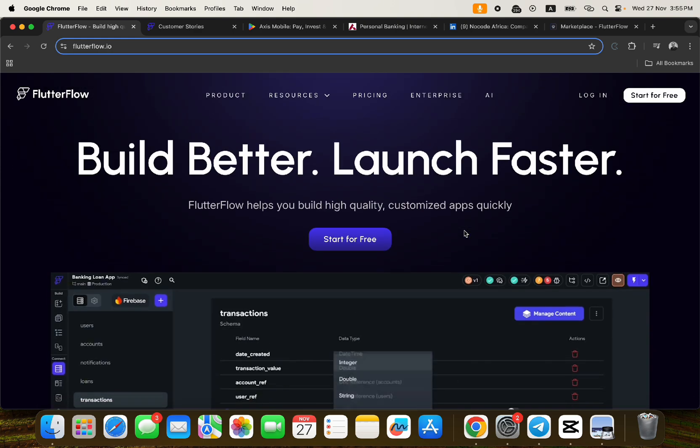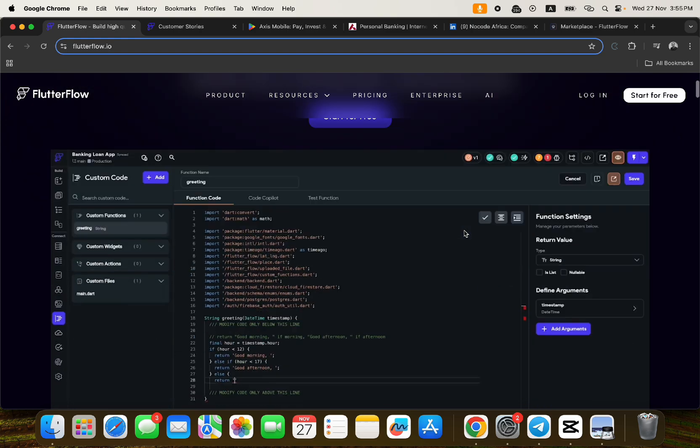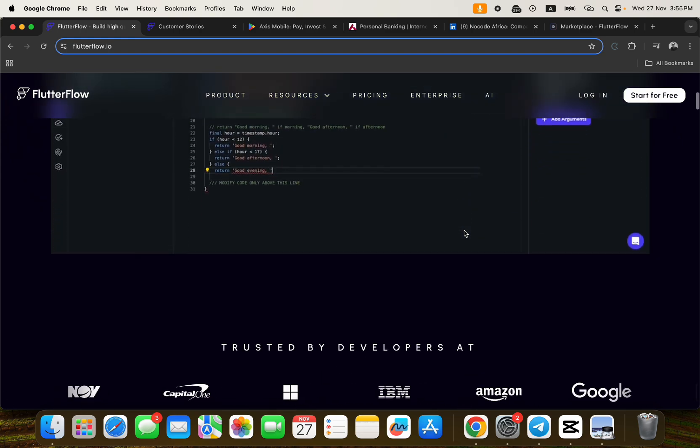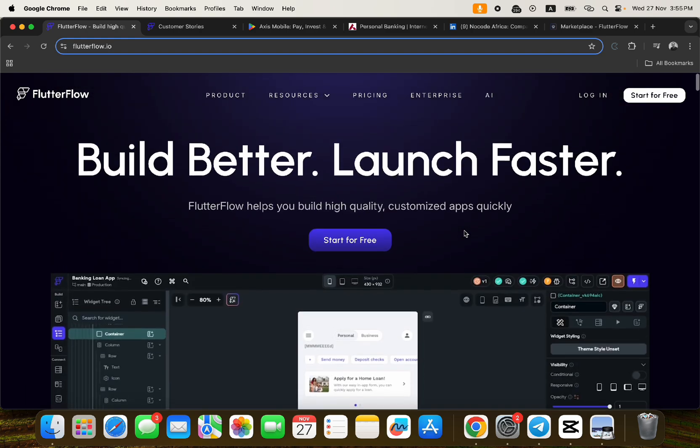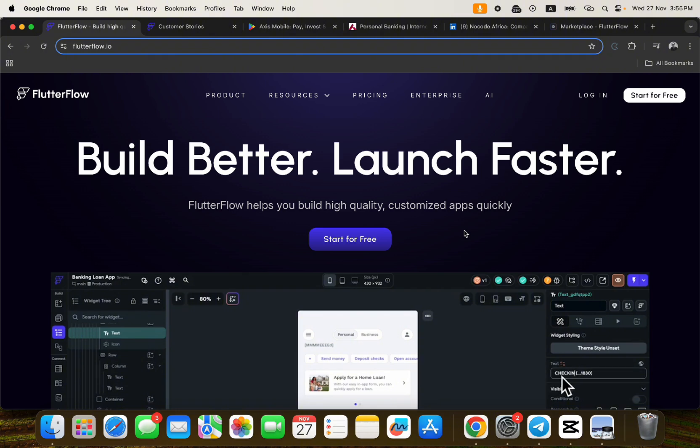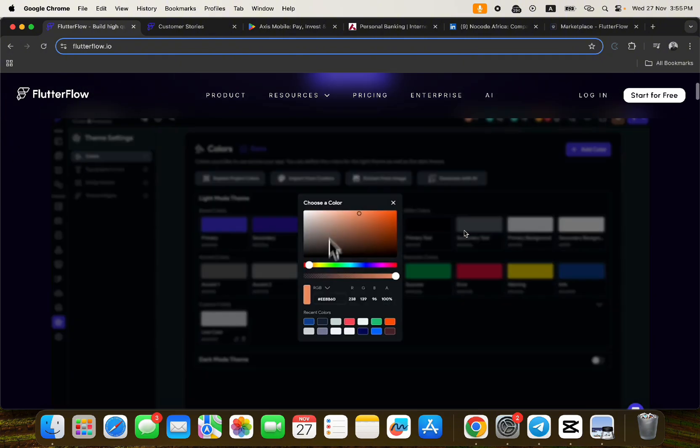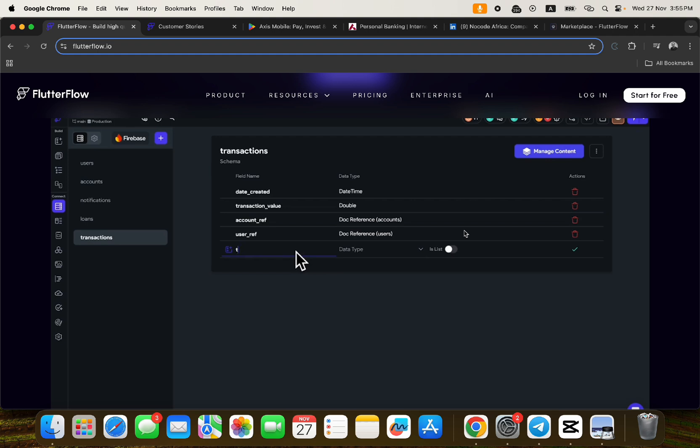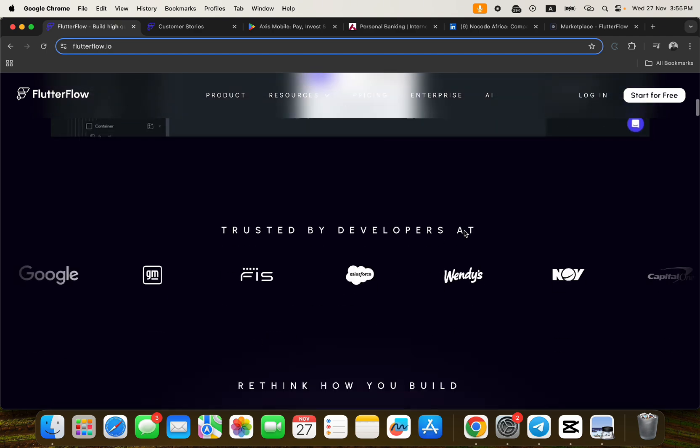A lot of people feel like building applications with FlutterFlow is not optimal, it is not the best practice and all of that. So I just want to use this video to let more people know that it is very very good to build an application using FlutterFlow.